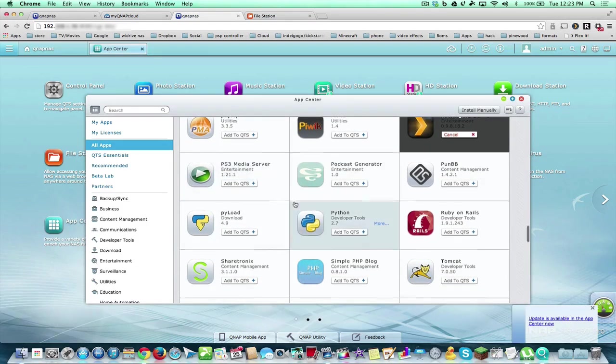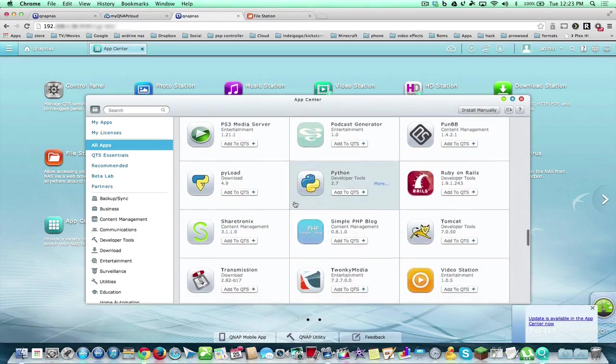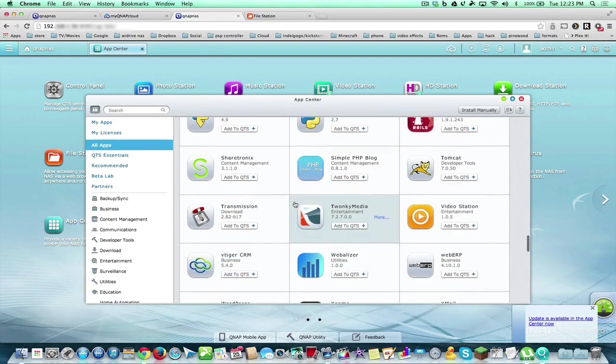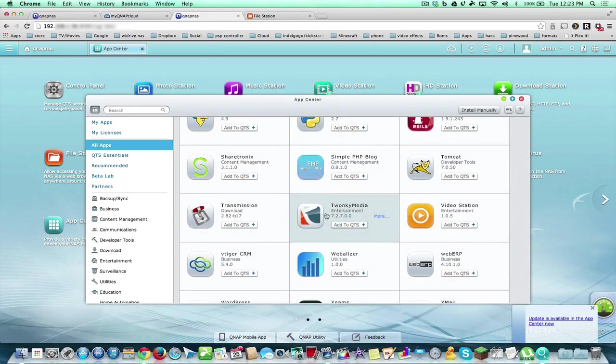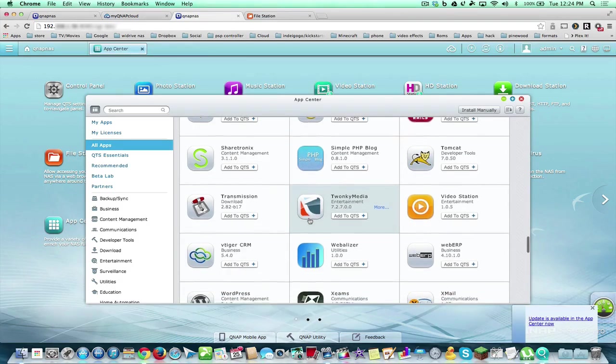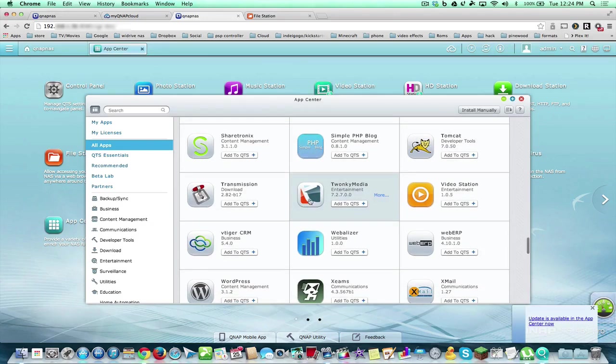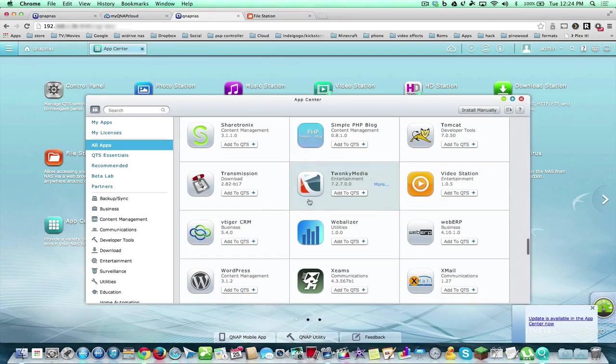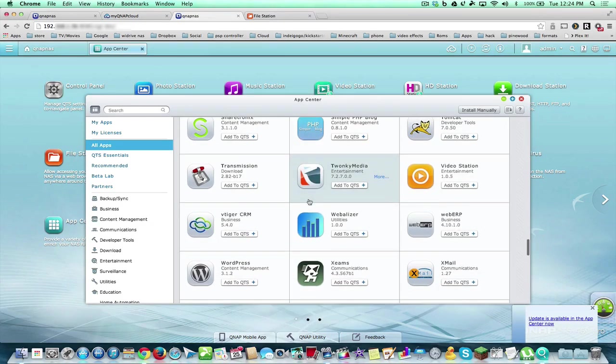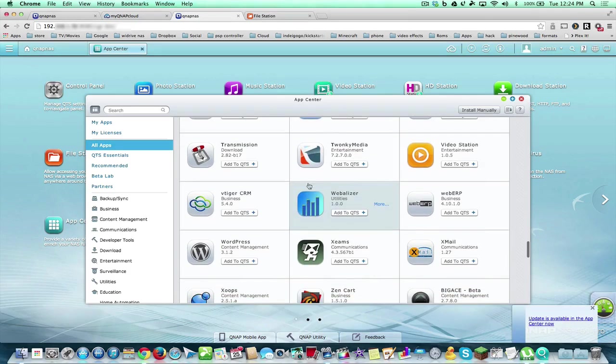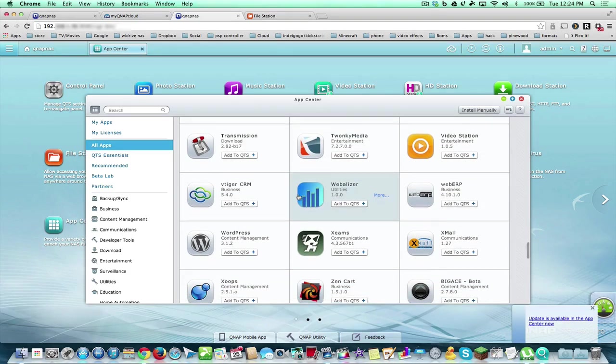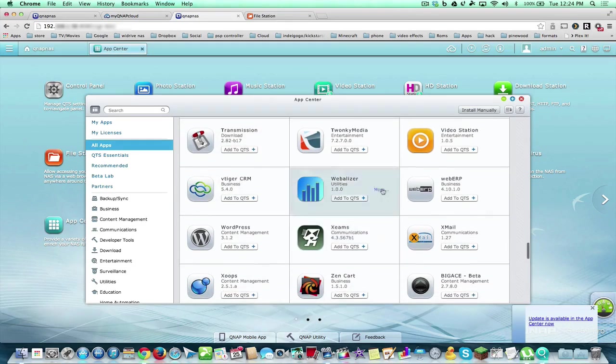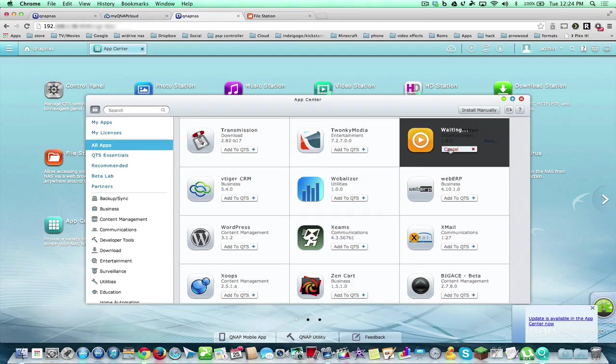You have PlayStation 3 Media Server, and you have Twonky Media which is nice for Roku owners because you can set up the server, point it to the multimedia folder and AirPlay sort of or beam your content from your NAS to your Apple TVs or even your Roku or Google TV.